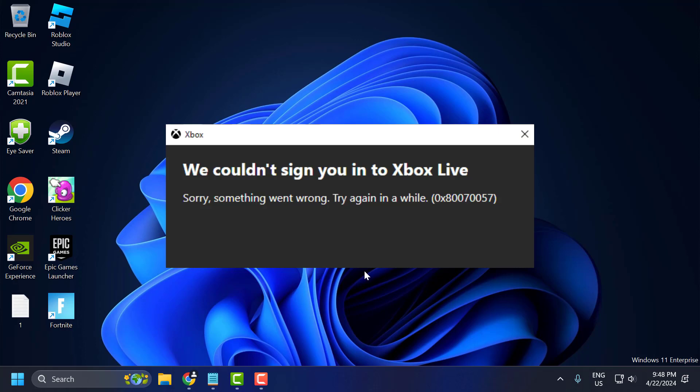Hello guys, welcome to my channel. Today we are going to see how to fix Xbox error code 0x80070057. Let's fix it guys.